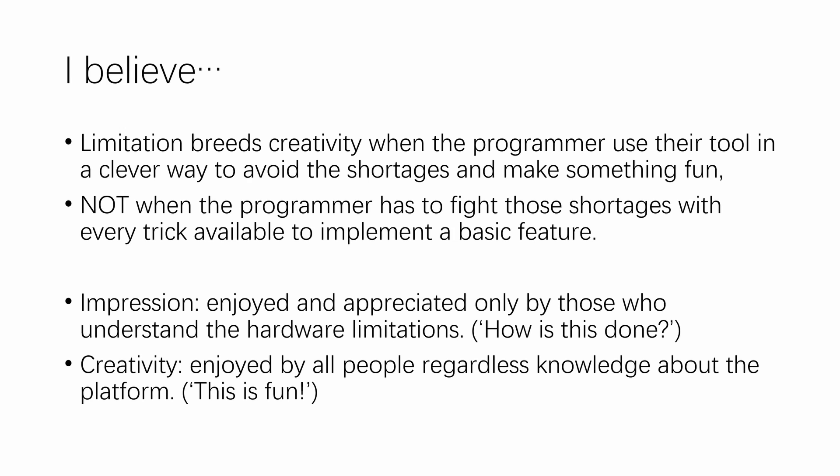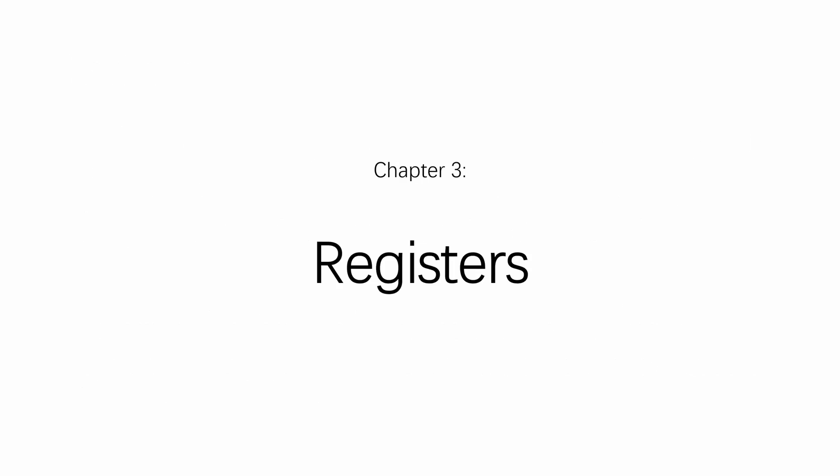And as we are on the topic of fighting with hardware, let's talk about registers.